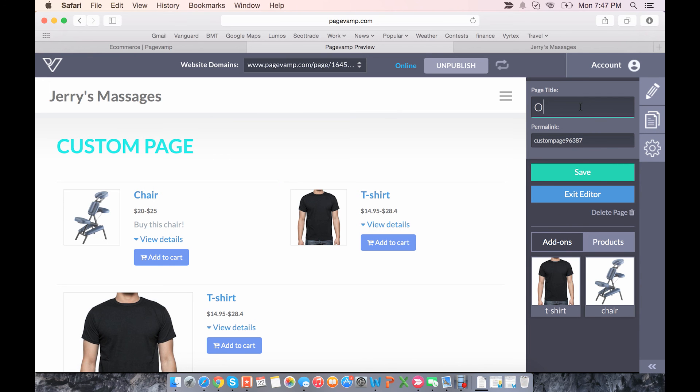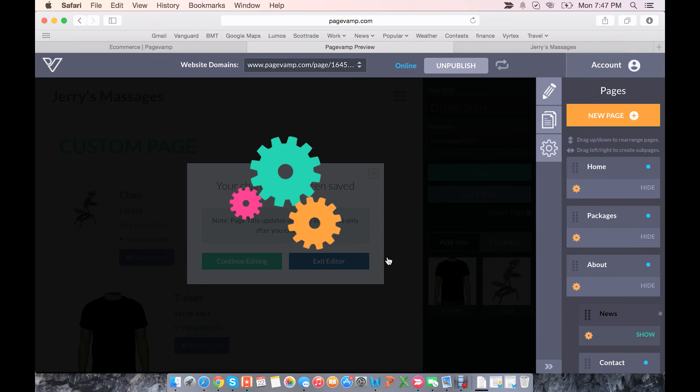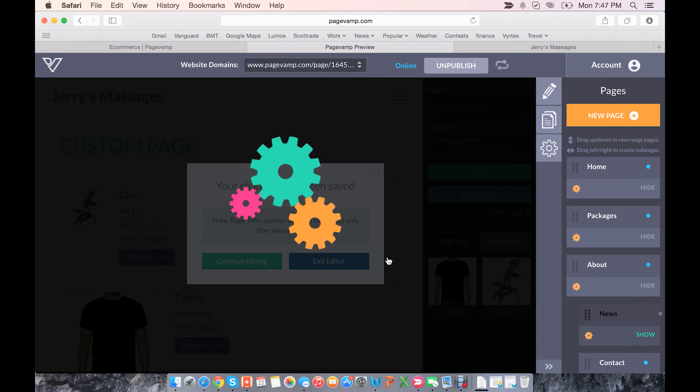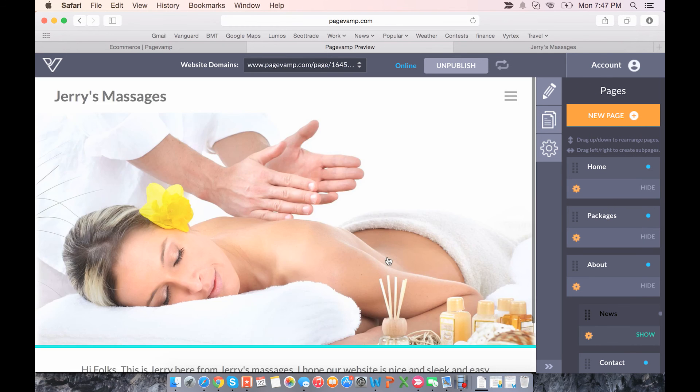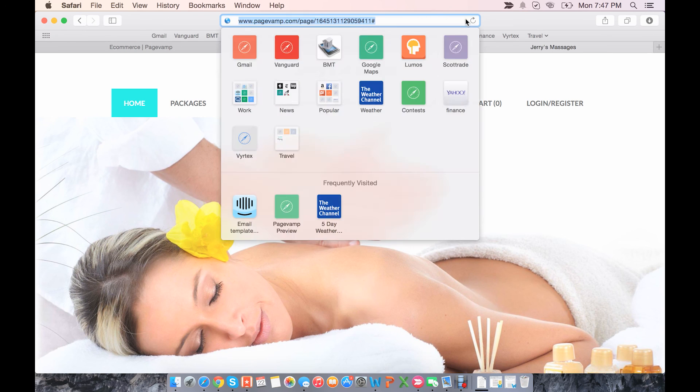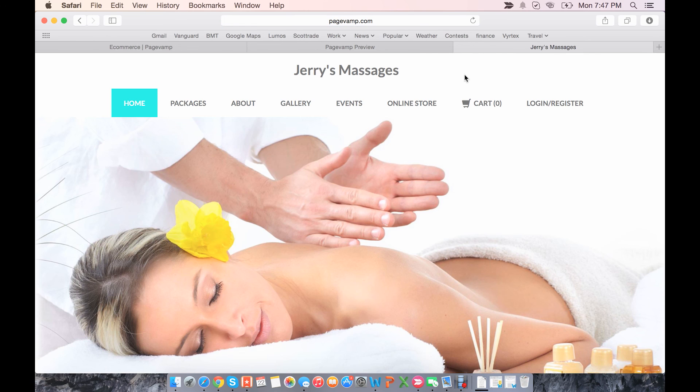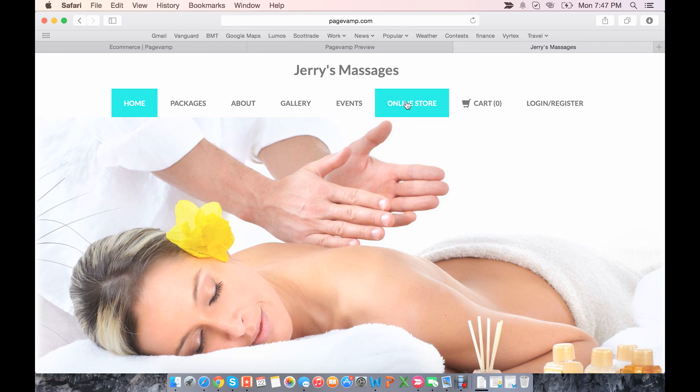So let's call this online store, save it, and exit the editor. So now let's actually view these changes on the store. If we just refresh the page to make sure the changes took effect. So here you'll see that not only was the page online store created...